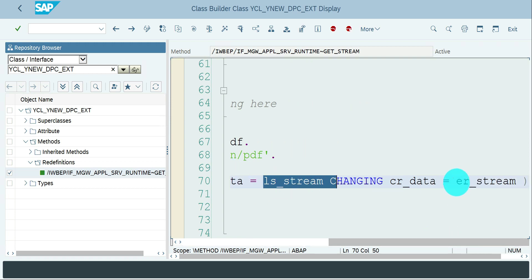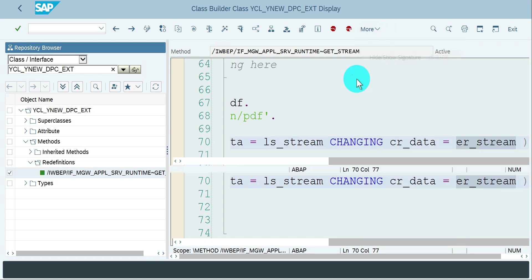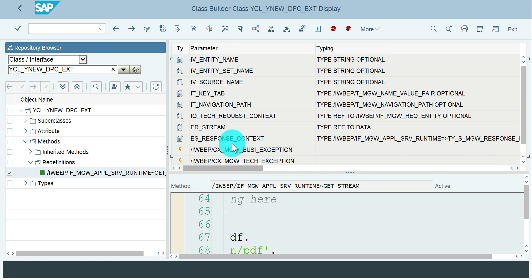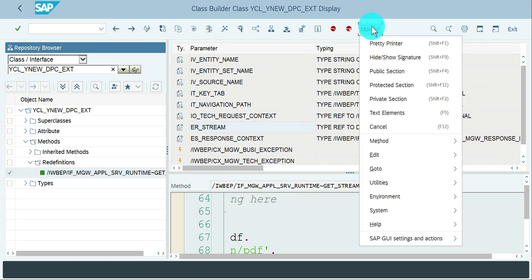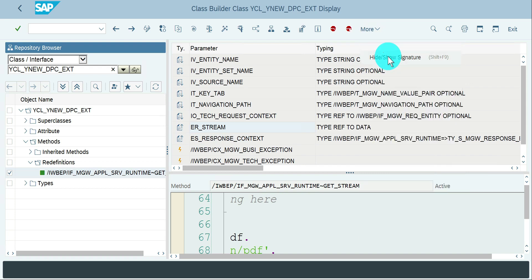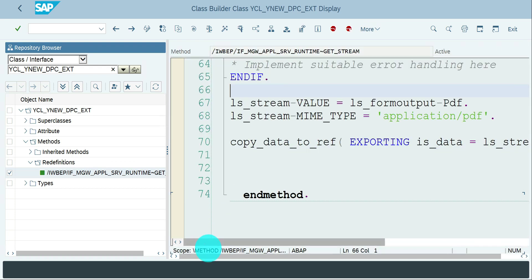Then I'm going to use copy data to a ref method which has an export parameter that carries LS_STREAM and the changing is ER_STREAM. So whatever it comes, it automatically goes to the ER_STREAM. If you see the signature of this method, ER_STREAM carries the data - the output of the Adobe form is carried through ER_STREAM parameter, which is one of the signatures of the get stream method.